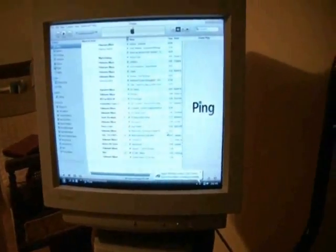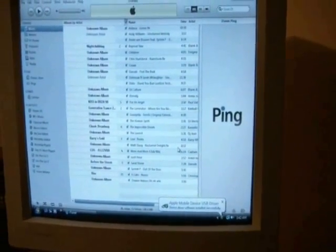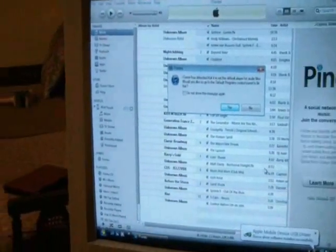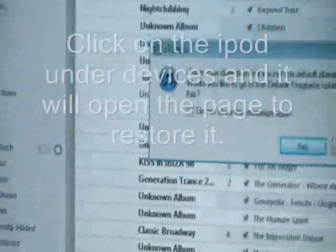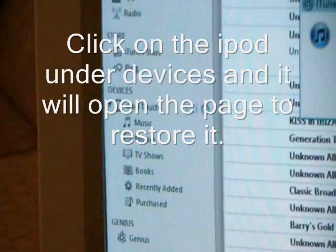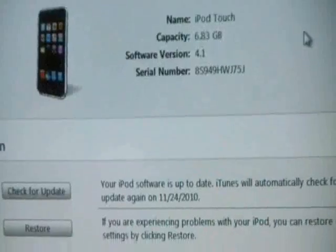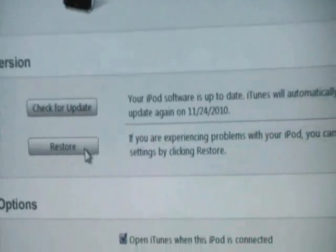The computer has detected the iPod. I have my settings to open iTunes when the iPod is connected, so it automatically opens iTunes. As you can see, it already detected the iPod — there it is right there on the devices. And there's a Restore button.